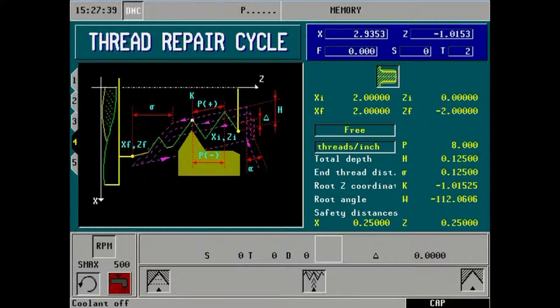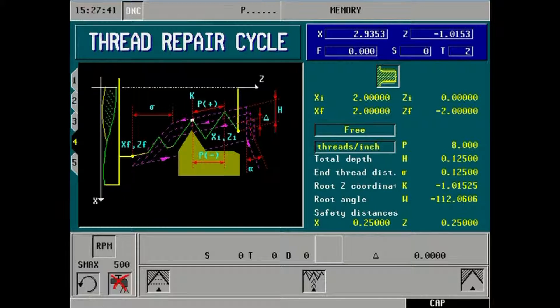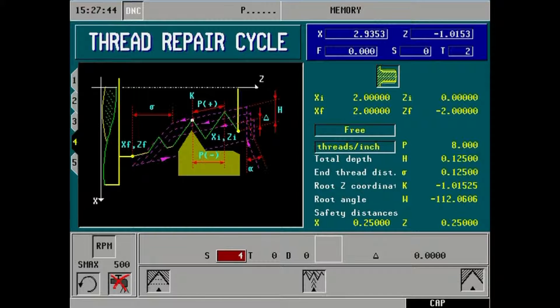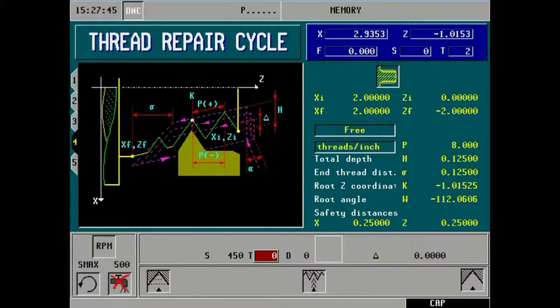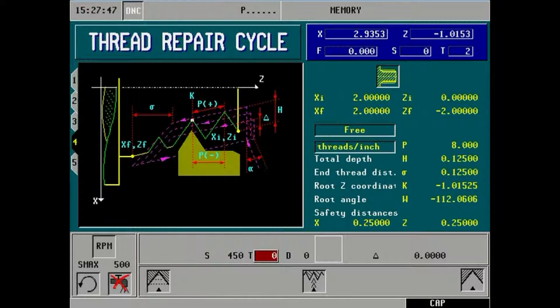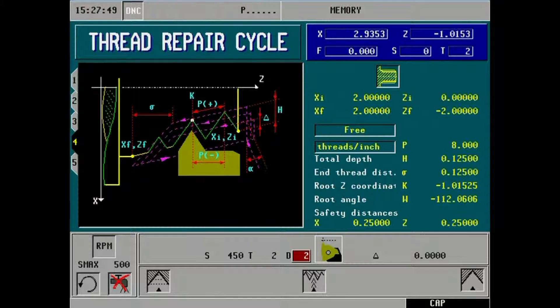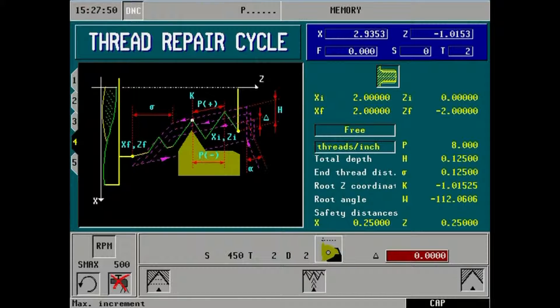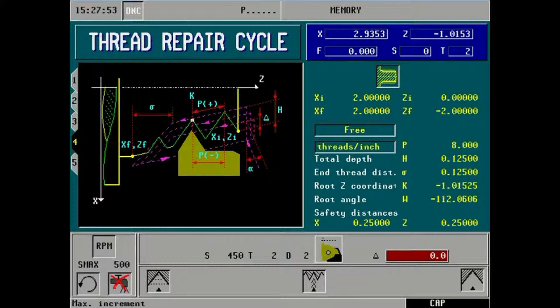Choices coolant on or coolant off. RPM of spindle for threading. Tool number that we've already pre-set up for threading.